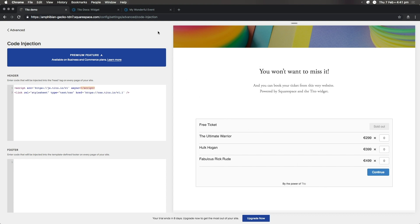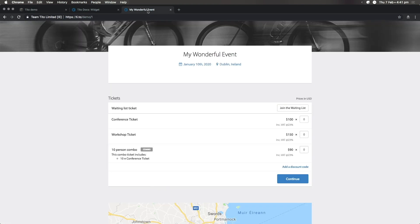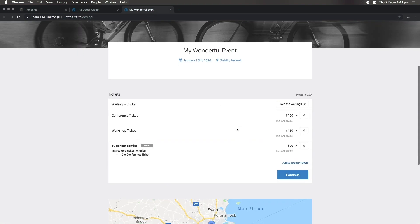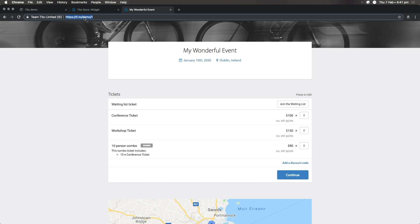So let's head over to my Tito event homepage. This list of tickets here is what I want to be displayed on my website. Take a look at the URL. The last part of it is my account name, followed by my event name. This is the path that we need. So let's go ahead and copy that.